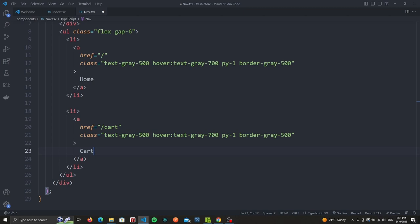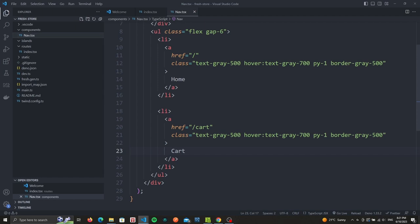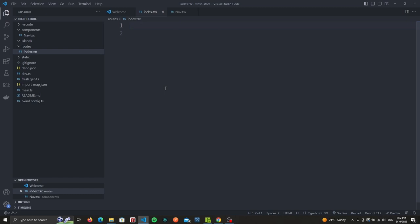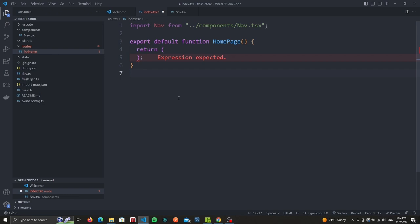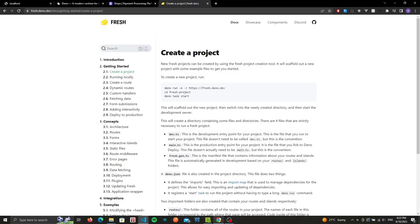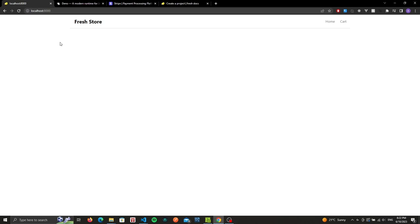We can now add our nav component to our index route and check it out. First, let's head over to our index route. We import our nav component, then export the home page. We'll also return the JSX element. This will only contain for now the navbar component that we created. We're ready to hit save, head over to our browser, localhost. If we hit refresh, we should see our navbar with our two links, the home and cart links.